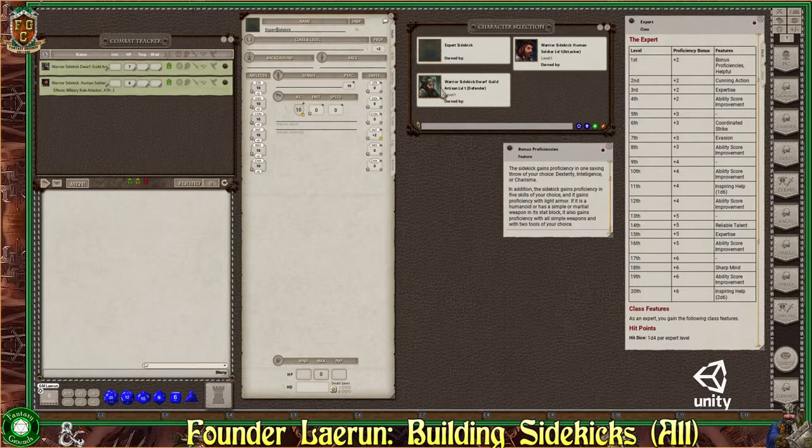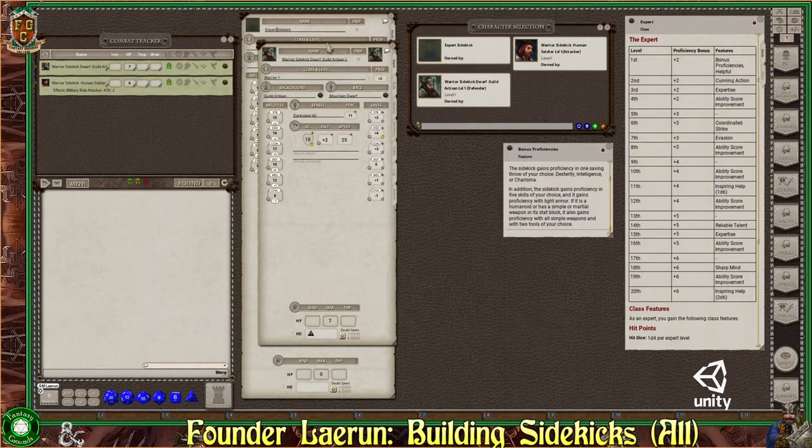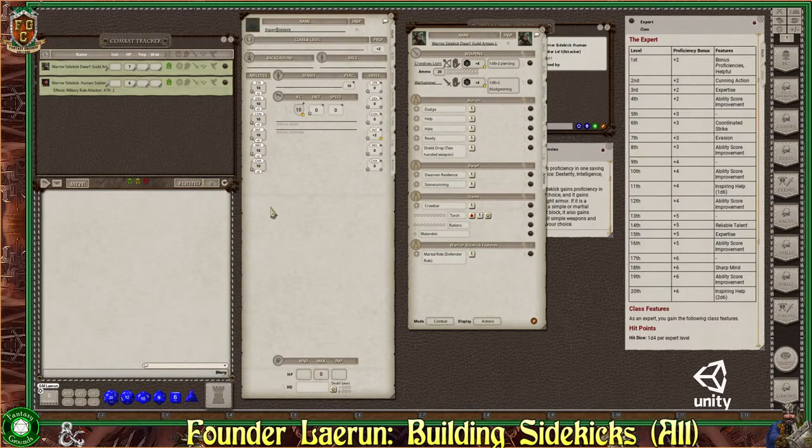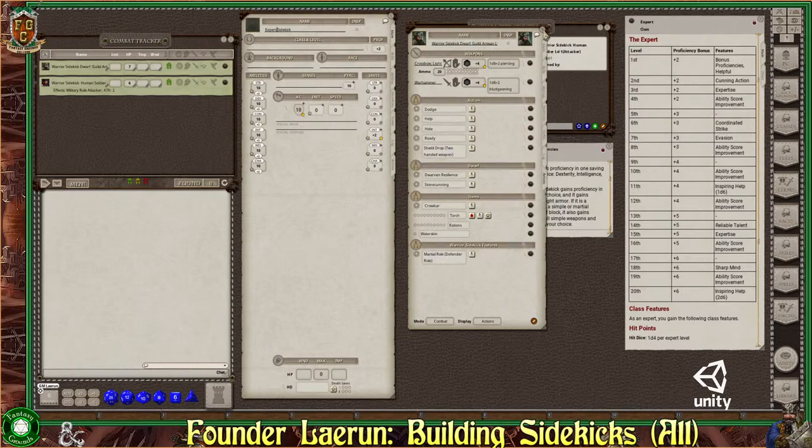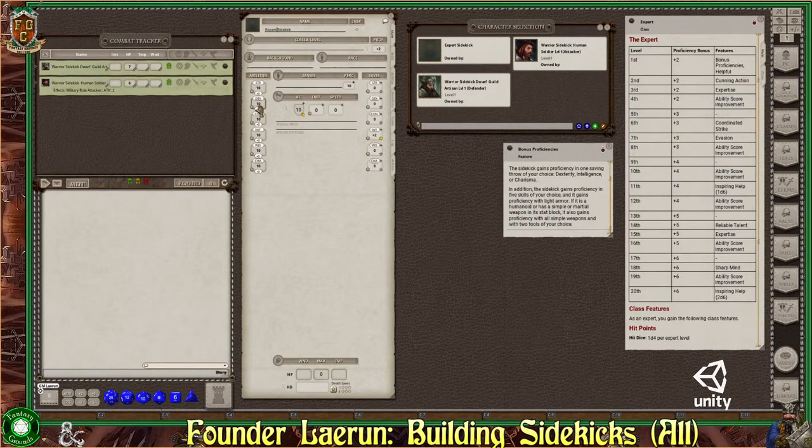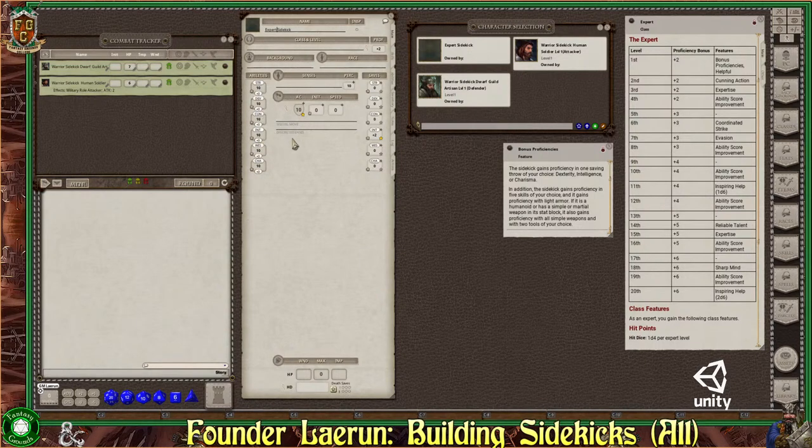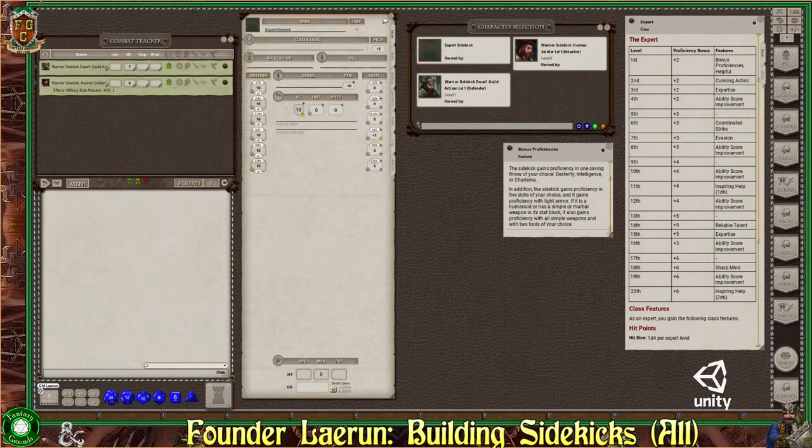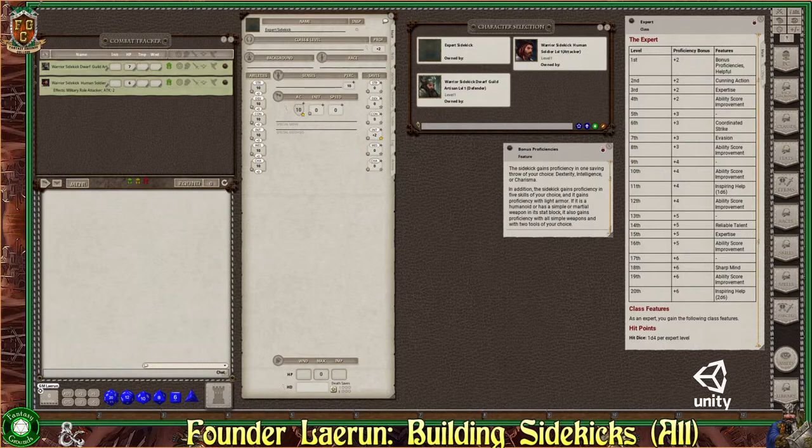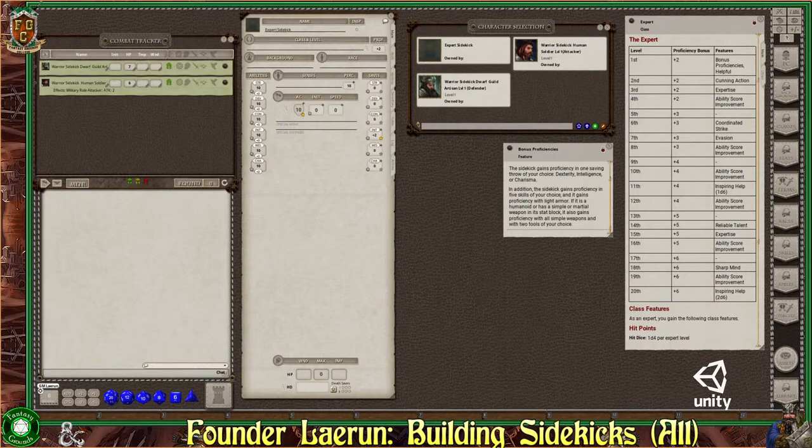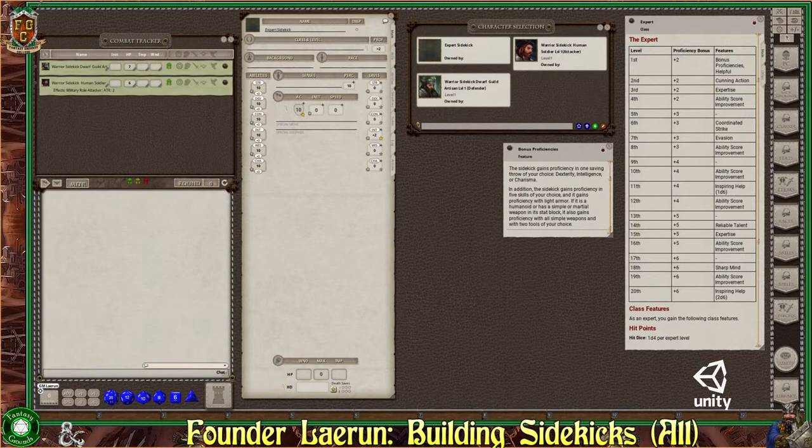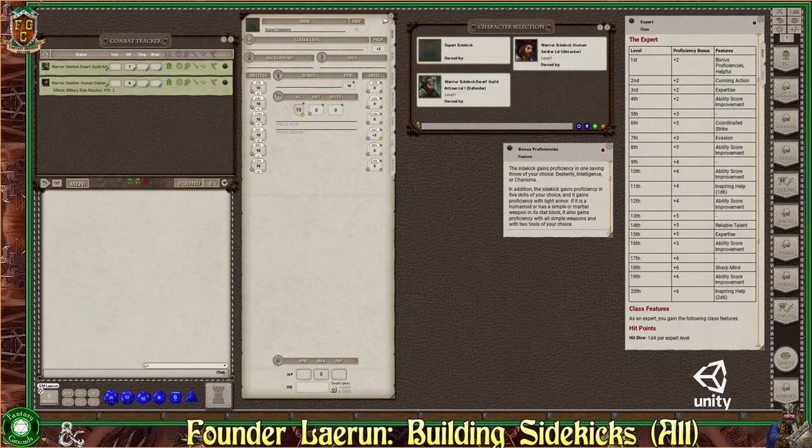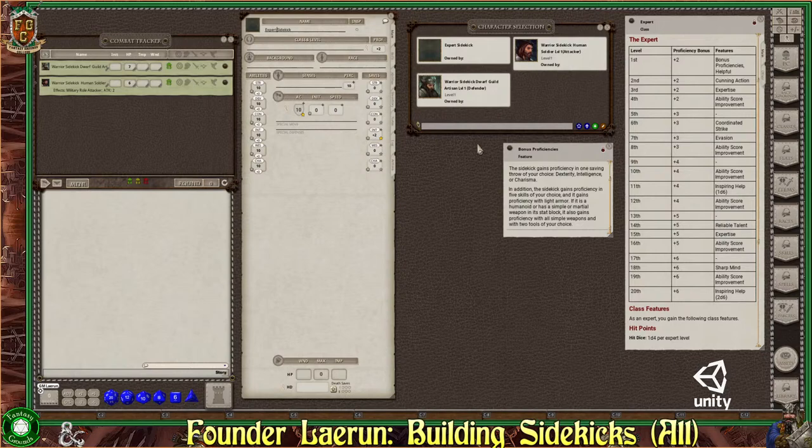If it is a humanoid or has a simple or martial weapon in the stat block, it also gains proficiency with all simple weapons with two tools of your choice. So these guys are very utility. That's what you want from a sidekick is a lot of utility. All right. So what we have here is the D&D 5e rule set. I'm using the latest version of Fantasy Grounds Unity.